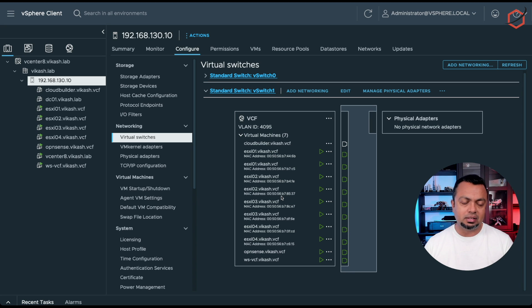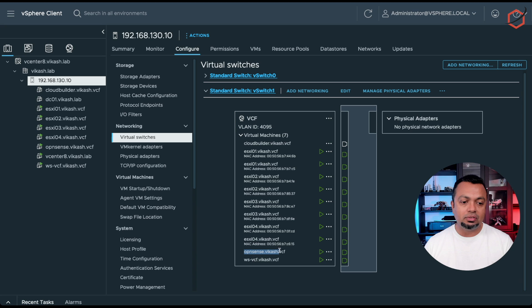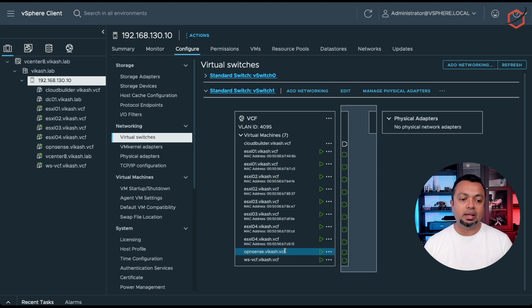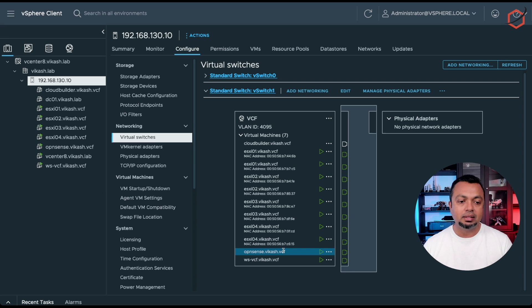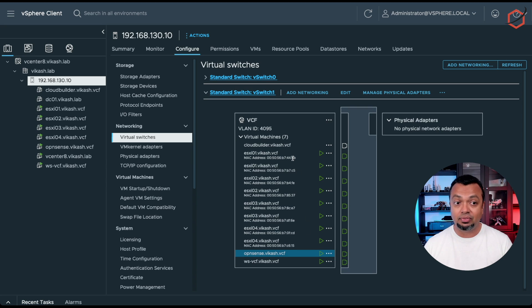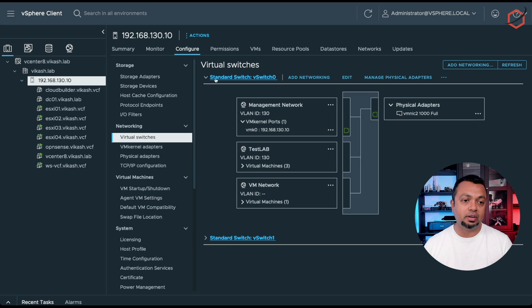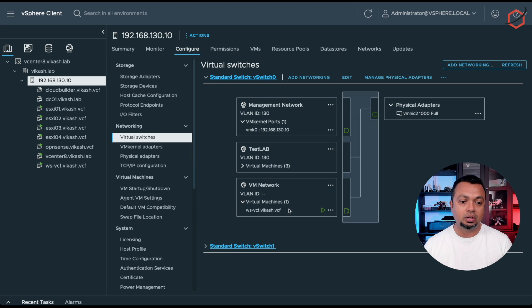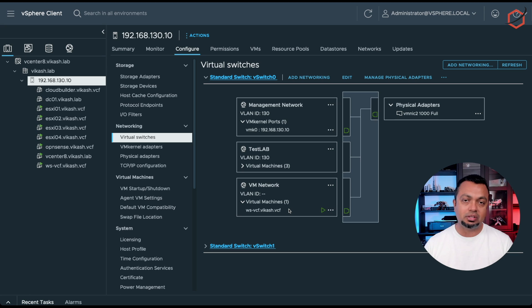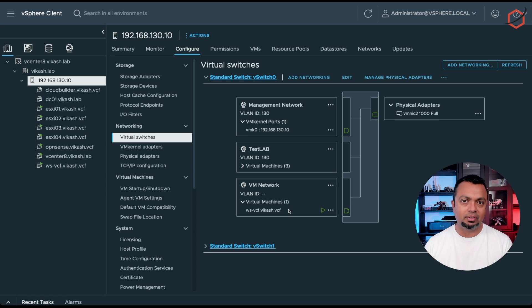This is a VCF demo and setup I was testing. On this VCF switch, there is an OpenSense firewall router connected. This OpenSense firewall router has an interface in the VCF virtual switch and another interface in the VM network on my actual host. So this is basically doing a double NAT setup to allow internet to the VCF environment.